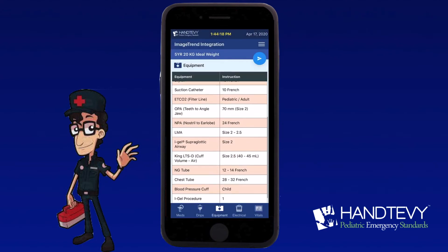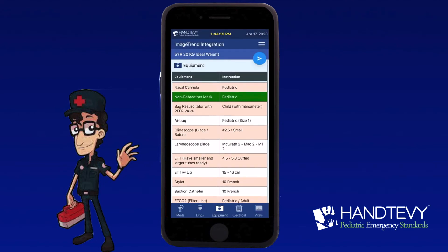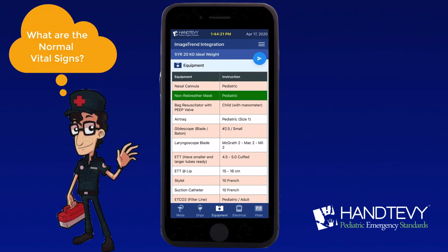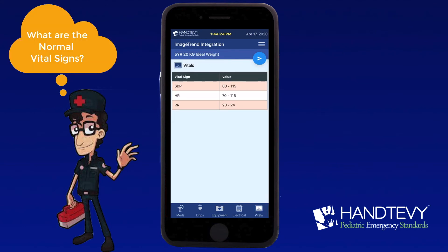Let's go ahead and click on vital signs. Here you can review systolic blood pressure, heart rate, and respiratory rate.